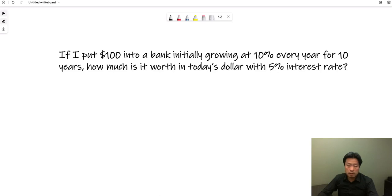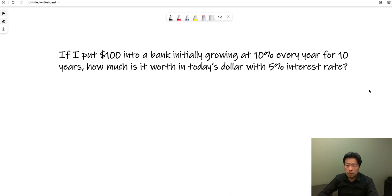Let's try to solve this growing annuity question in Excel. The question says if I put $100 into a bank initially growing at 10% every year for 10 years, how much is it worth in today's dollar with 5% interest rate?